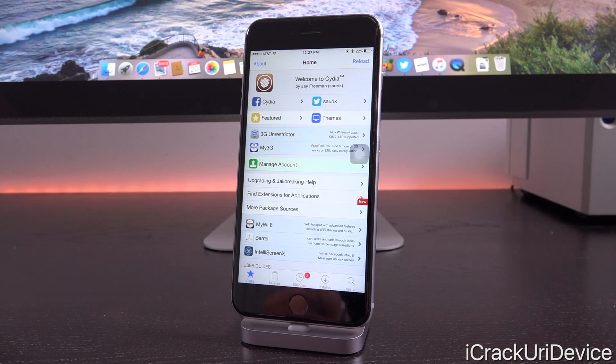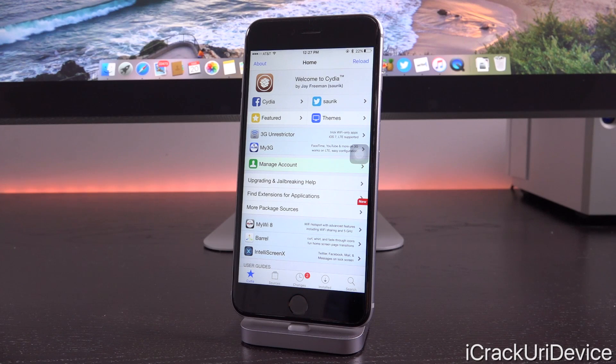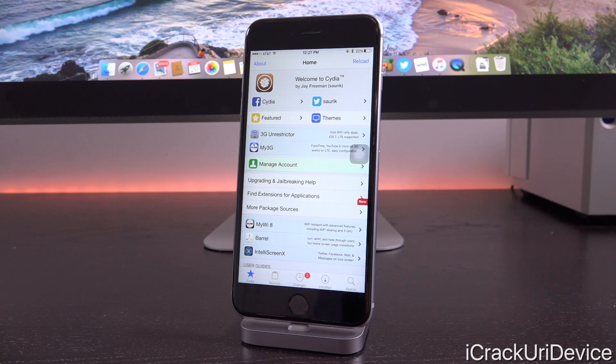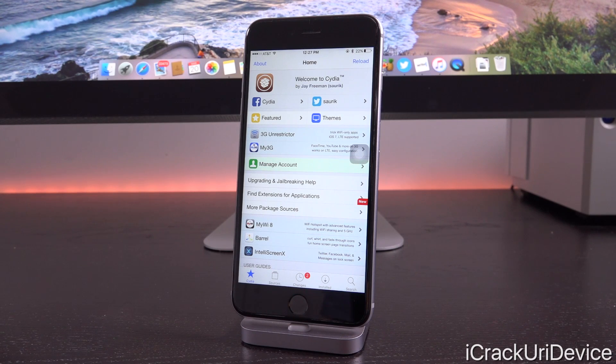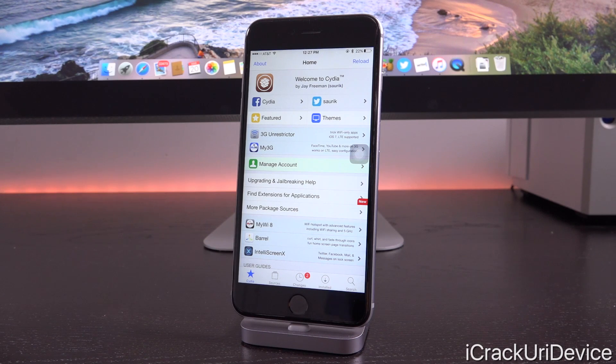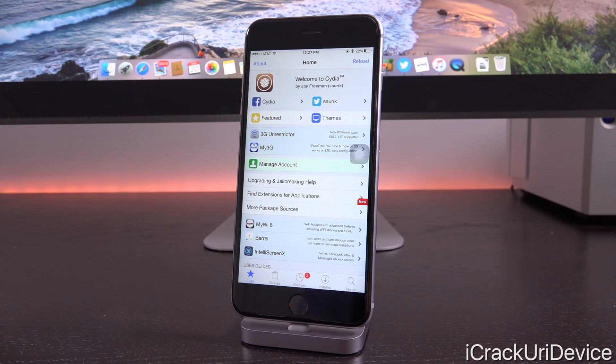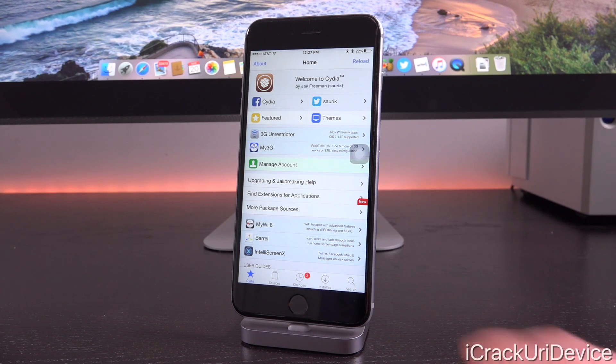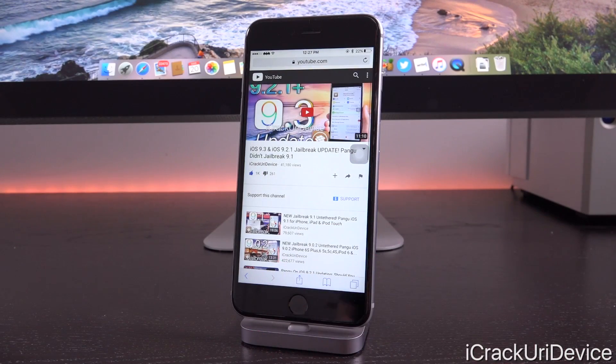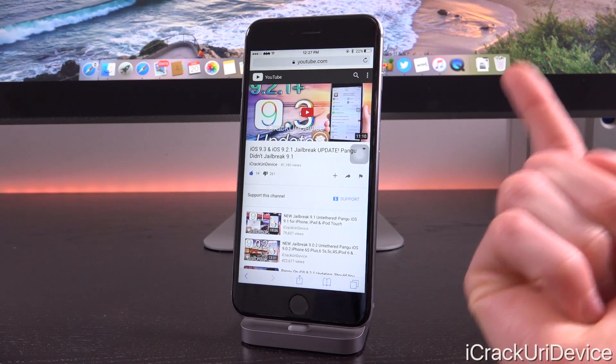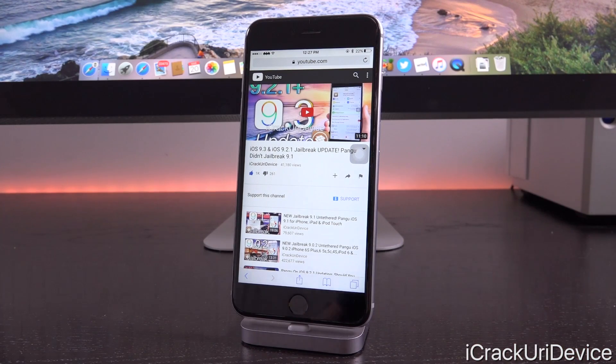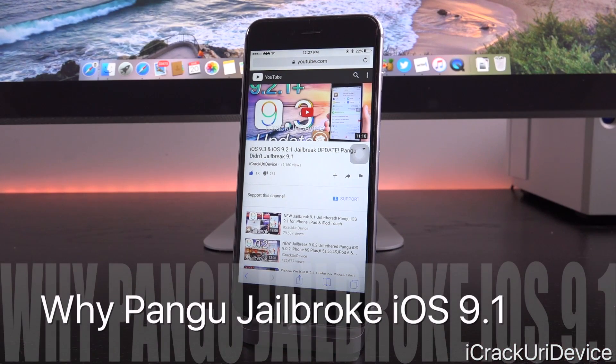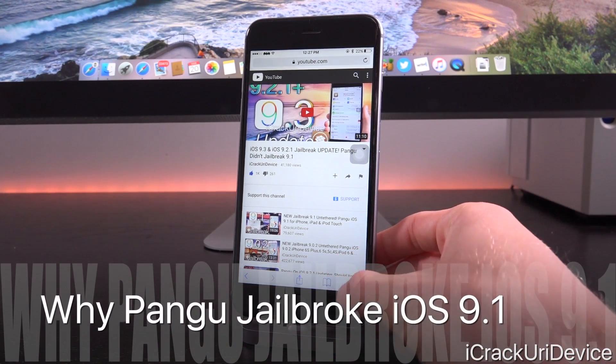Recently, as I'm sure the majority of you are aware, Pangu issued an update to their Pangu 9 jailbreak utility for iOS 9.1, not the public firmware at the time which was iOS 9.2.1. It was definitely seen as a strange move that jailbreak developers would spend time creating and issuing a jailbreak for a firmware that was so far outdated. I actually created an in-depth video on that topic. If you missed it, I'll have it linked in your cards right now, but we're going to summarize it briefly.